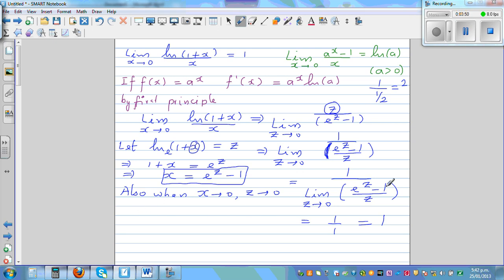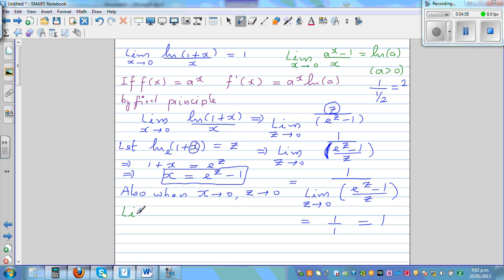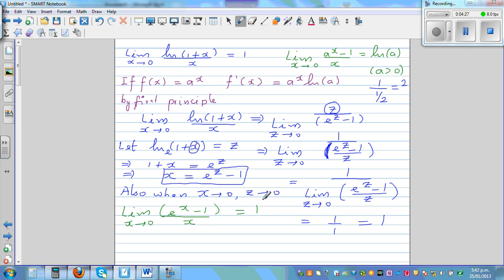Just to give an informal explanation: the limit when x approaches 0 of e to the power x minus 1 over x is equal to 1. You can substitute values of x approaching 0 from the right and left, and you will find that the expression approaches 1.